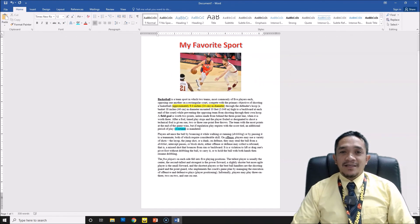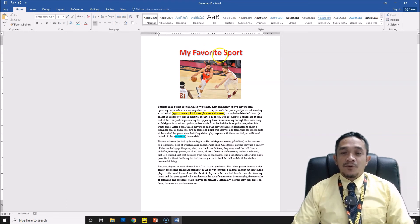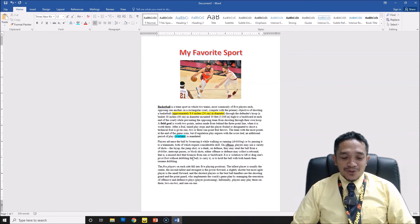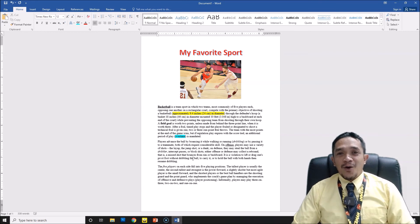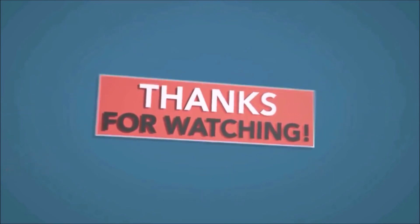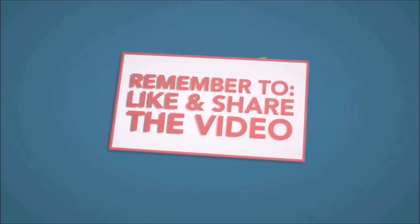We have completed our document with Word Art for the title, a picture, and text in Times New Roman size 12. We added bold, highlights, underline, and italic — all to give emphasis to certain words in our Word document. That is our simple tutorial on how to use basic editing options in Microsoft Word. Hope you learned something in this simple lesson. Until next tutorial video, God bless everyone. See you next time. This is DBJune101.